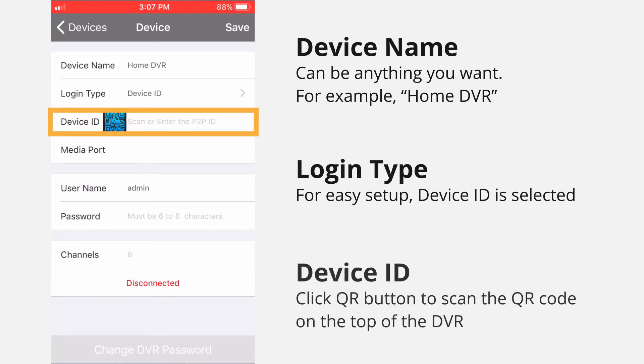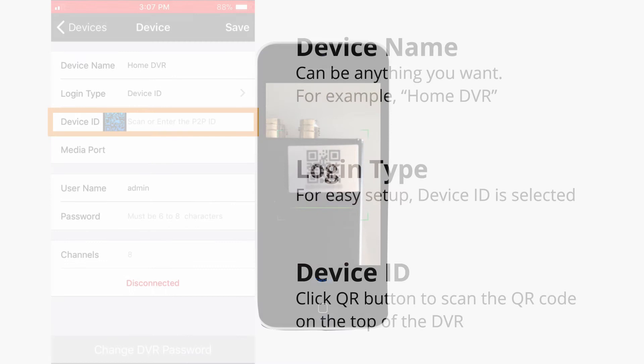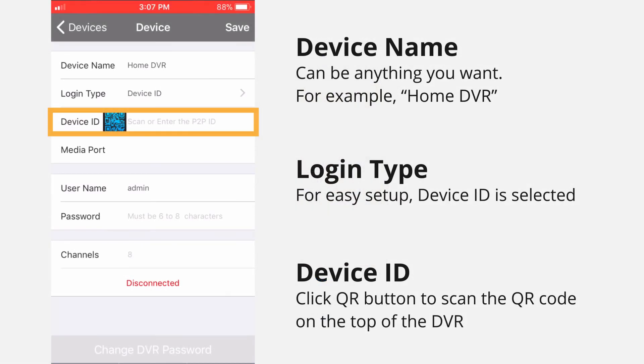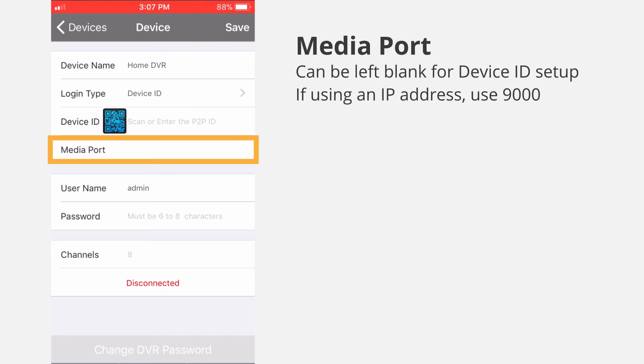Device ID – click the QR icon to scan the QR code on the top of the DVR, or enter the Device ID manually. The number is found on the QR code sticker on the DVR. Media Port – can be left blank for Device ID setup. If using an IP address, enter 9000.